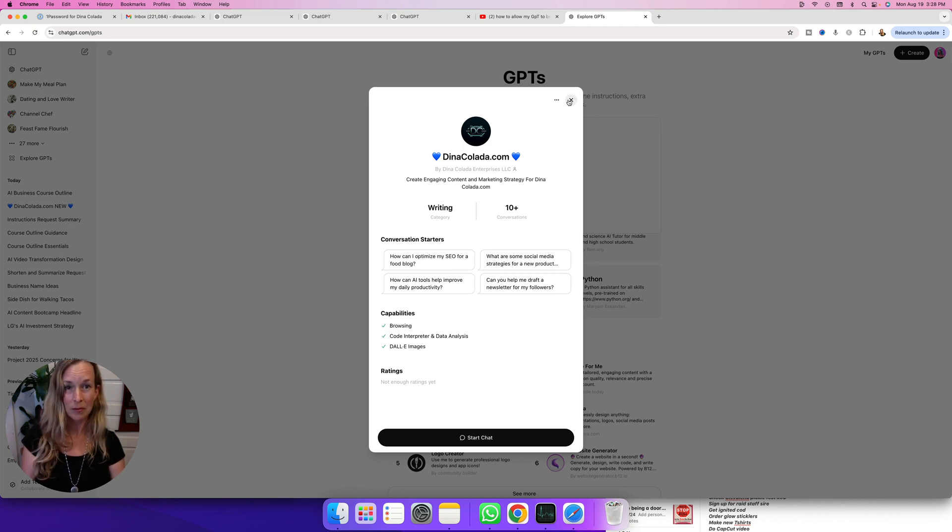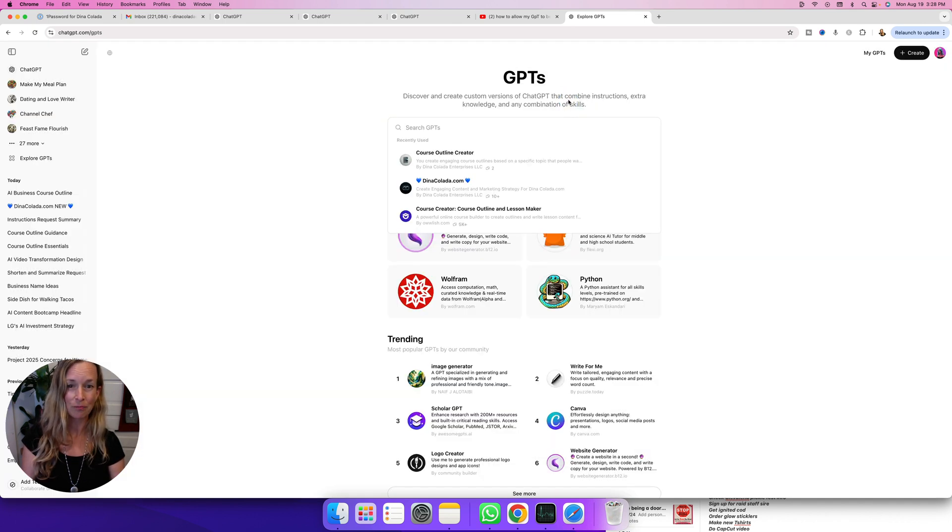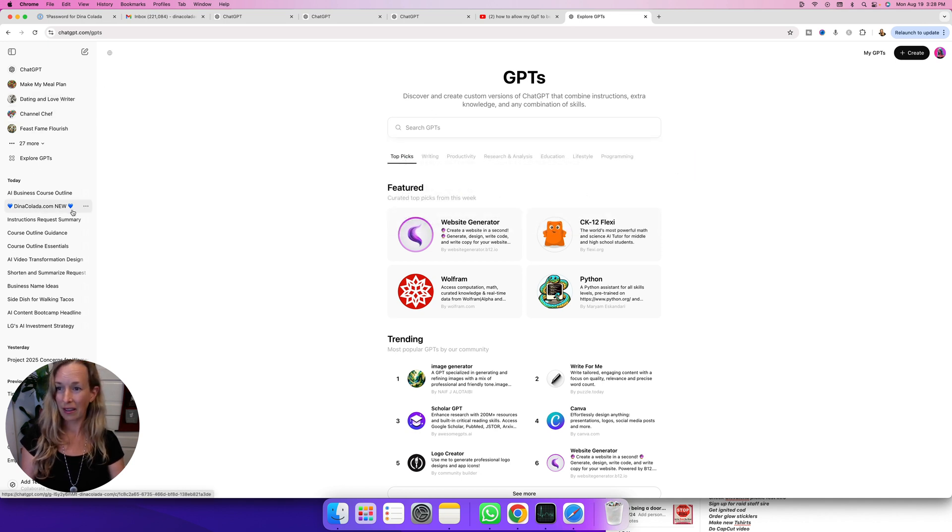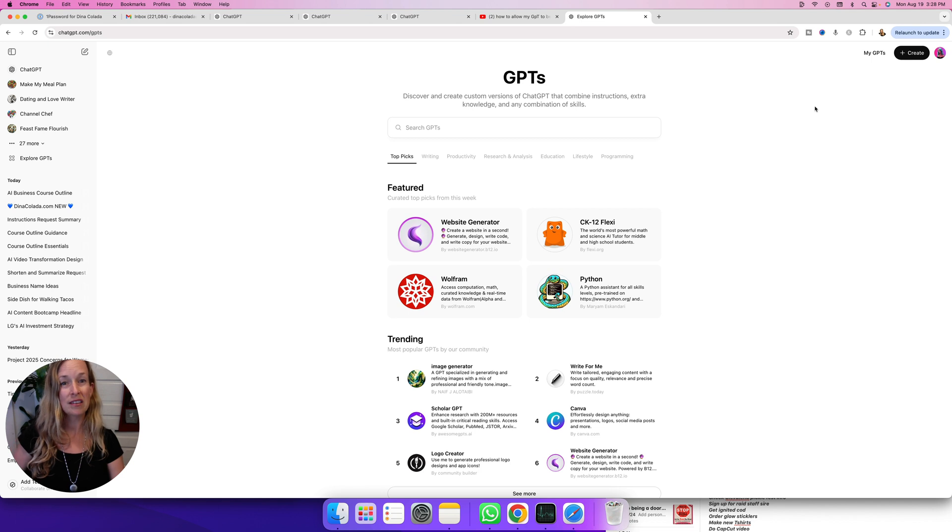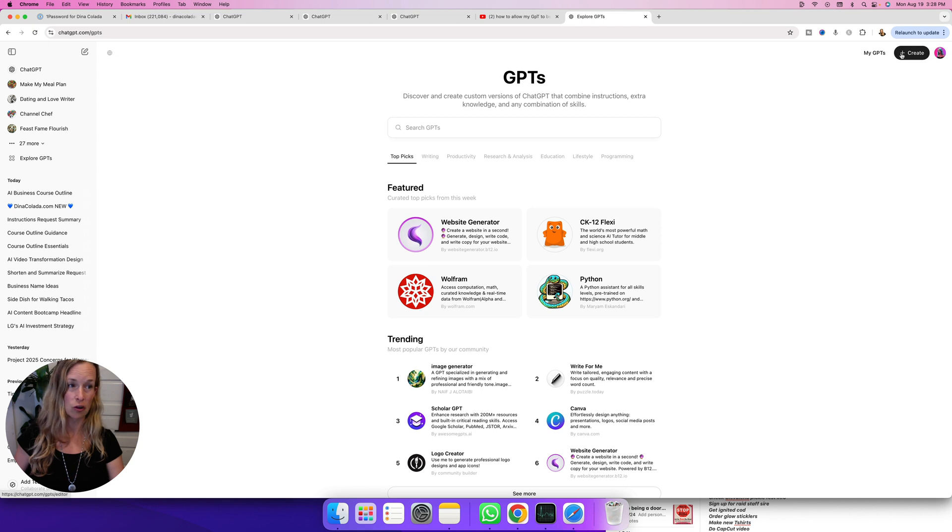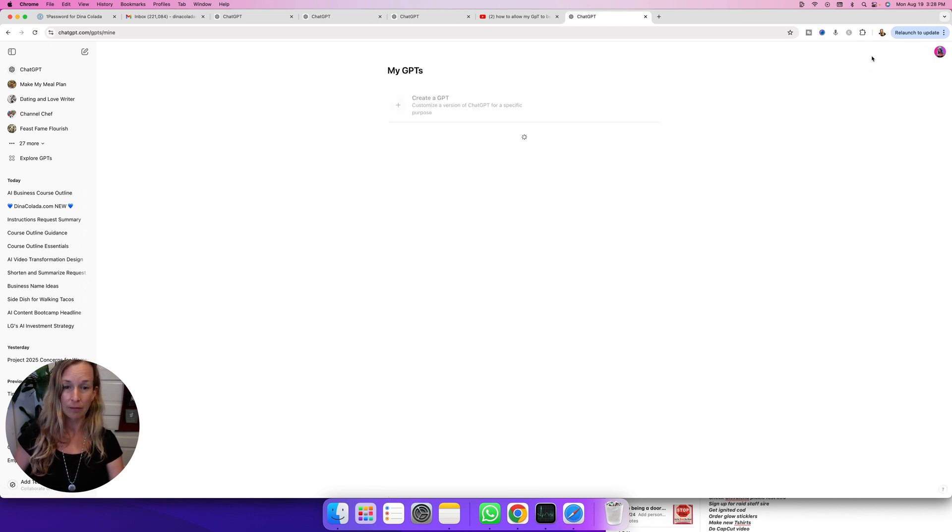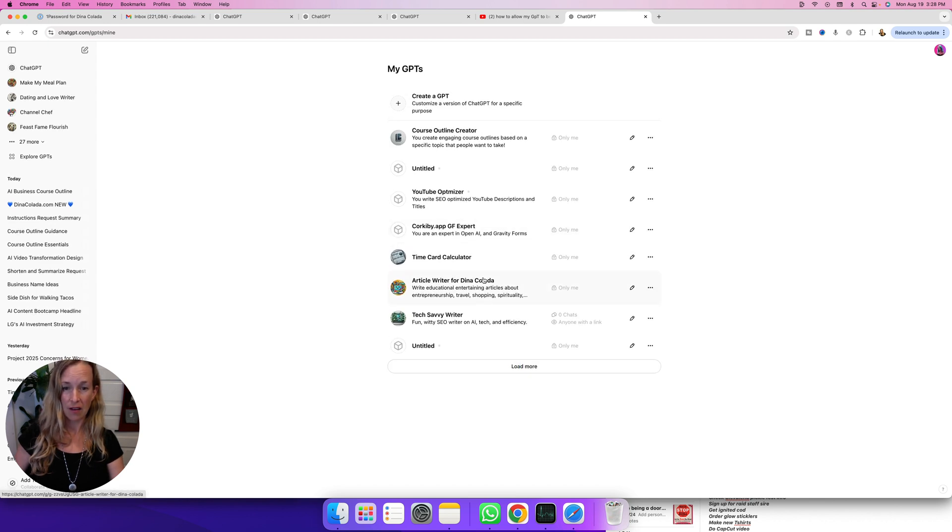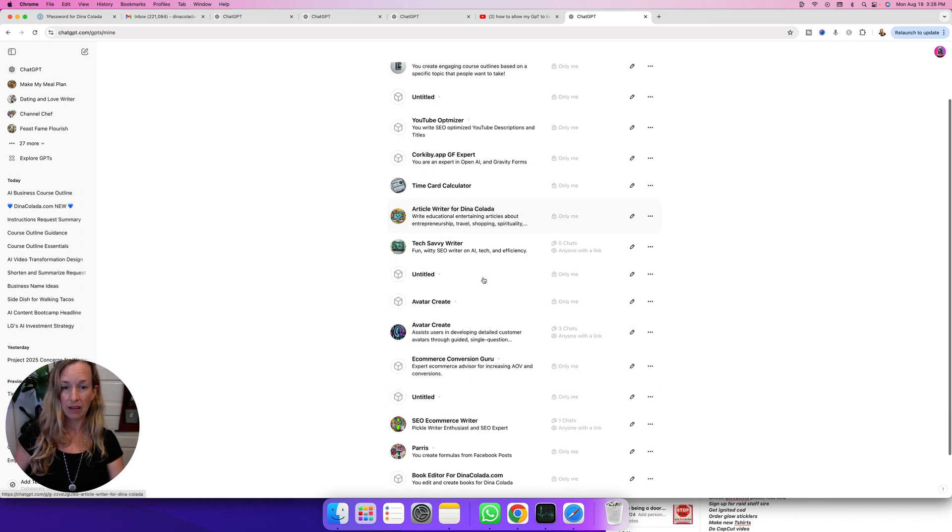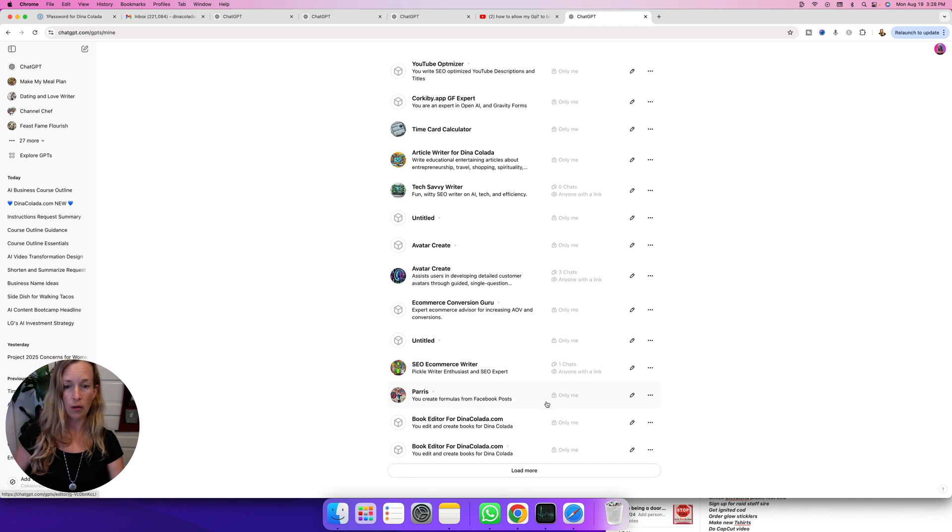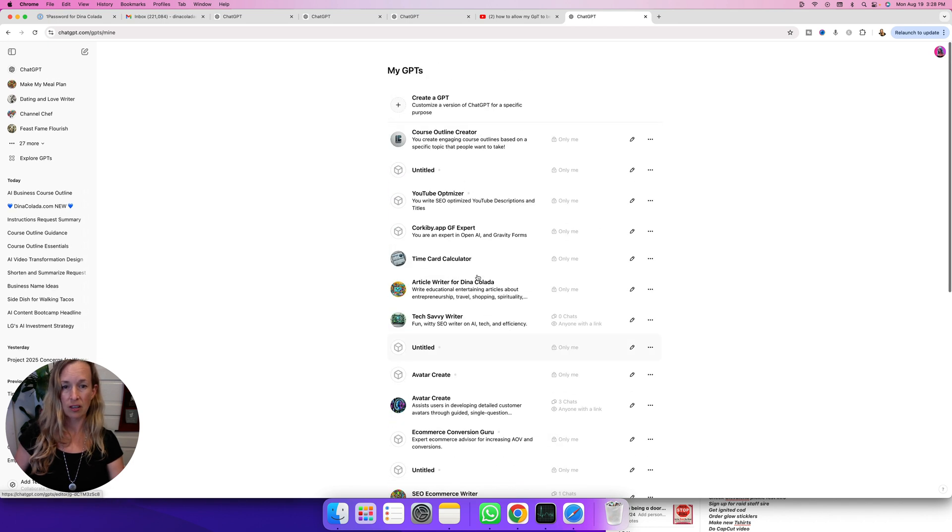Whoops, didn't mean to do that one. So I need to actually go back into my GPT here. If you want to see the GPTs you've created, you click in the upper right hand corner. It says My GPTs, really close to your logo or your picture, and it says Create. Click on that and these are all of the GPTs that I've created, and there are tons. So you can always access the ones that you create right there.